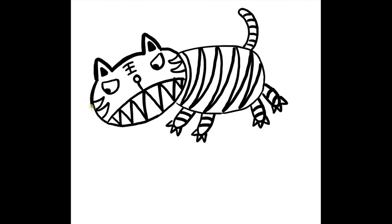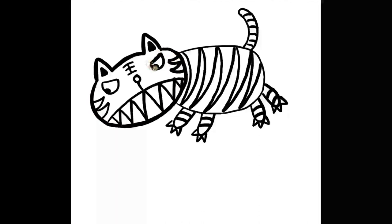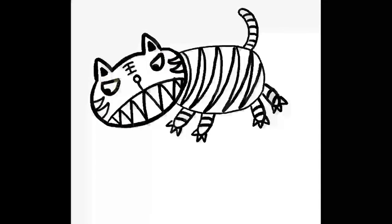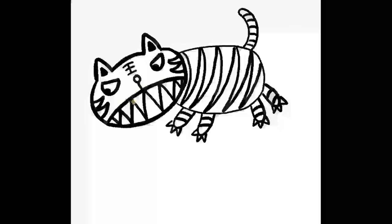There we go. I hope your tiger looks great. I'm sure it does. You can leave it at that. Thank you for watching and see you next time.